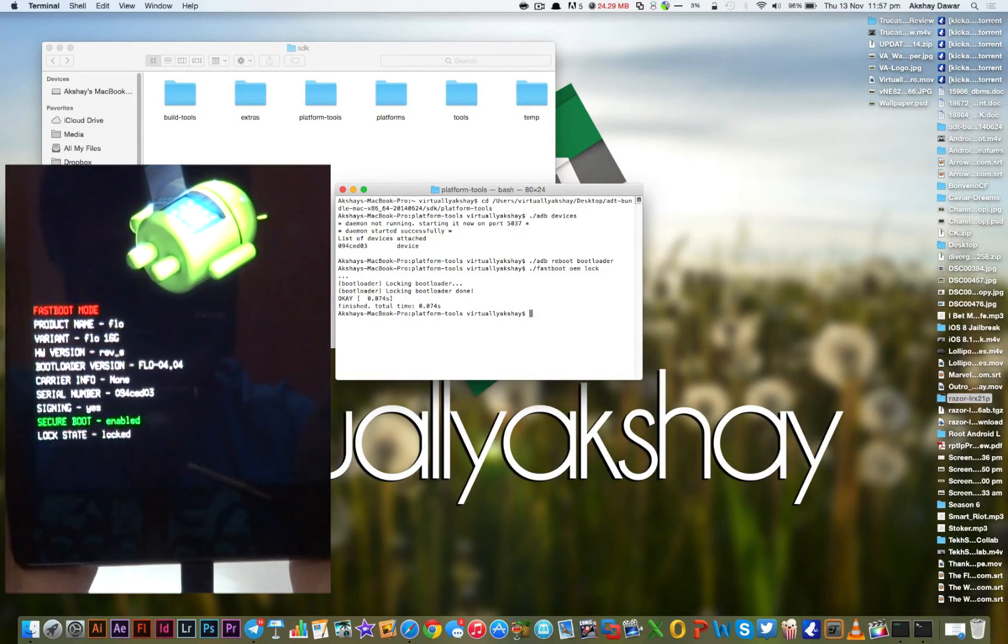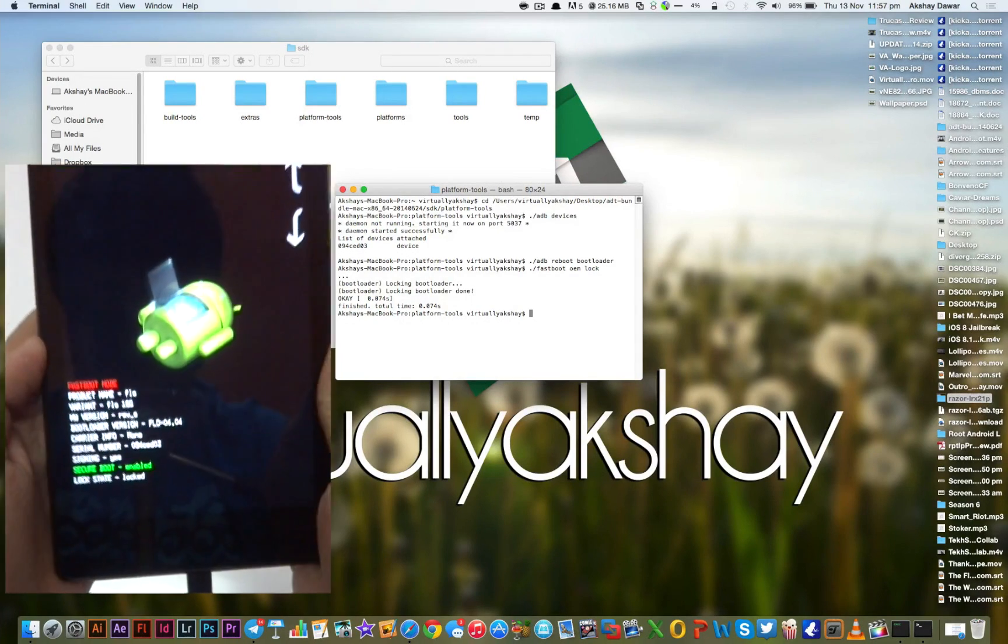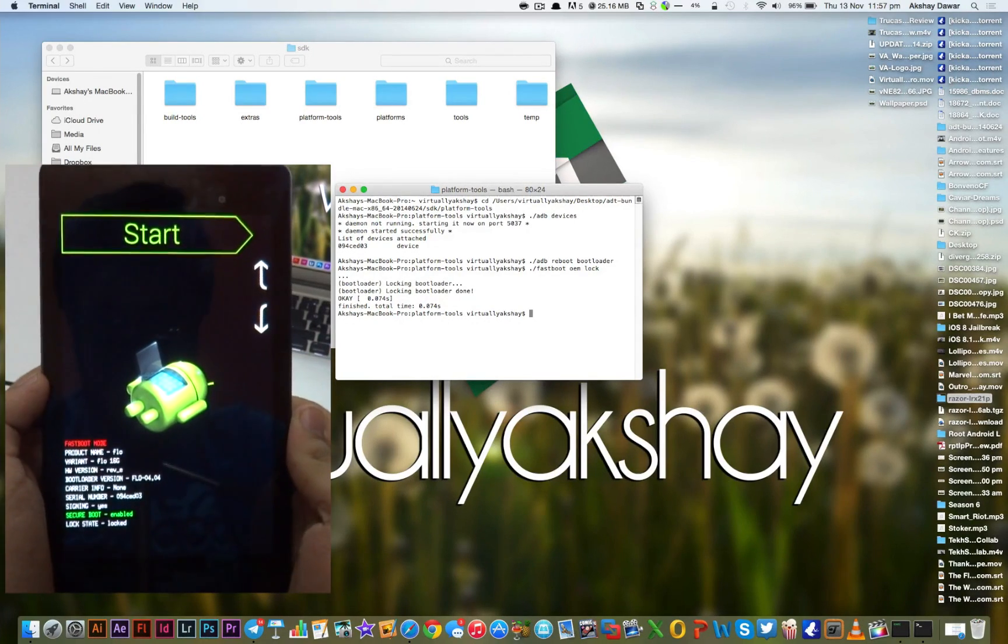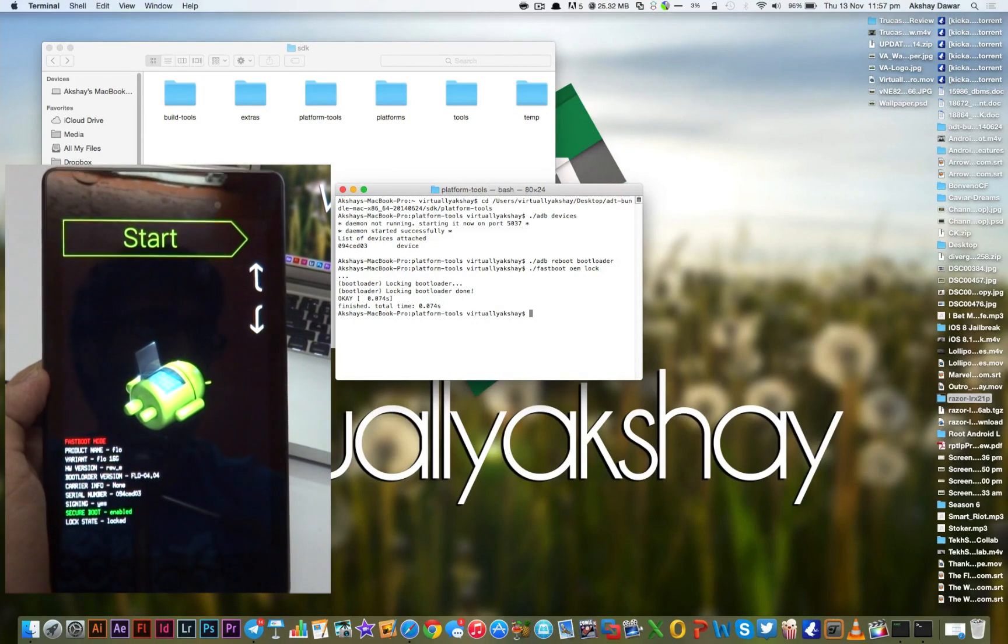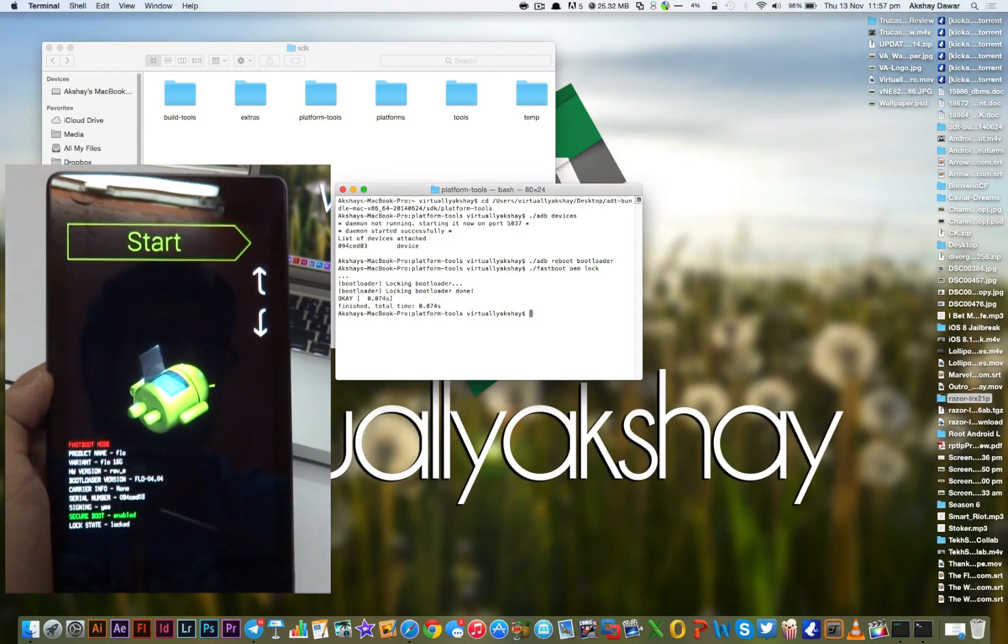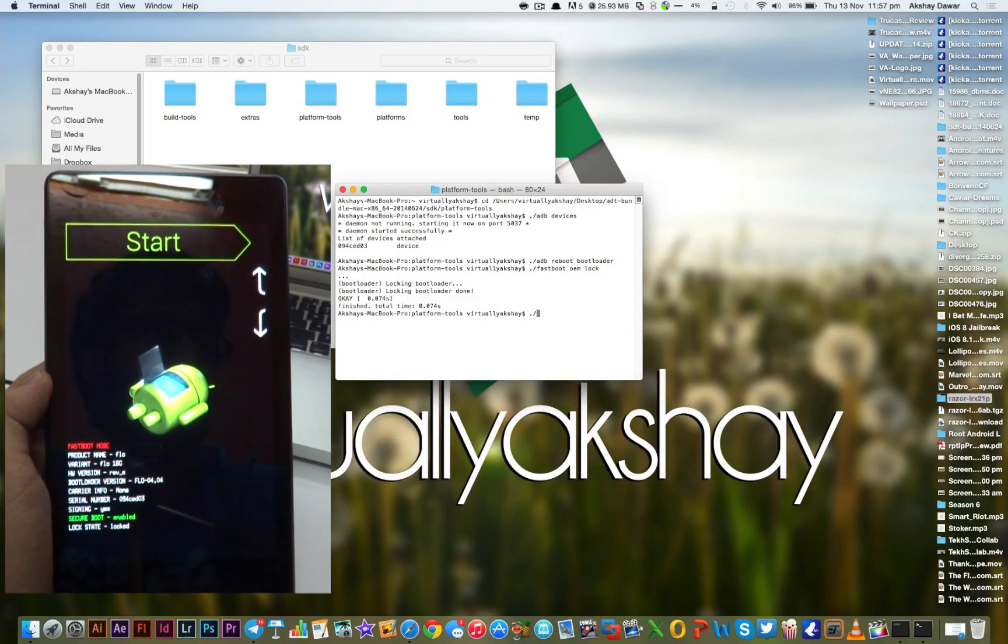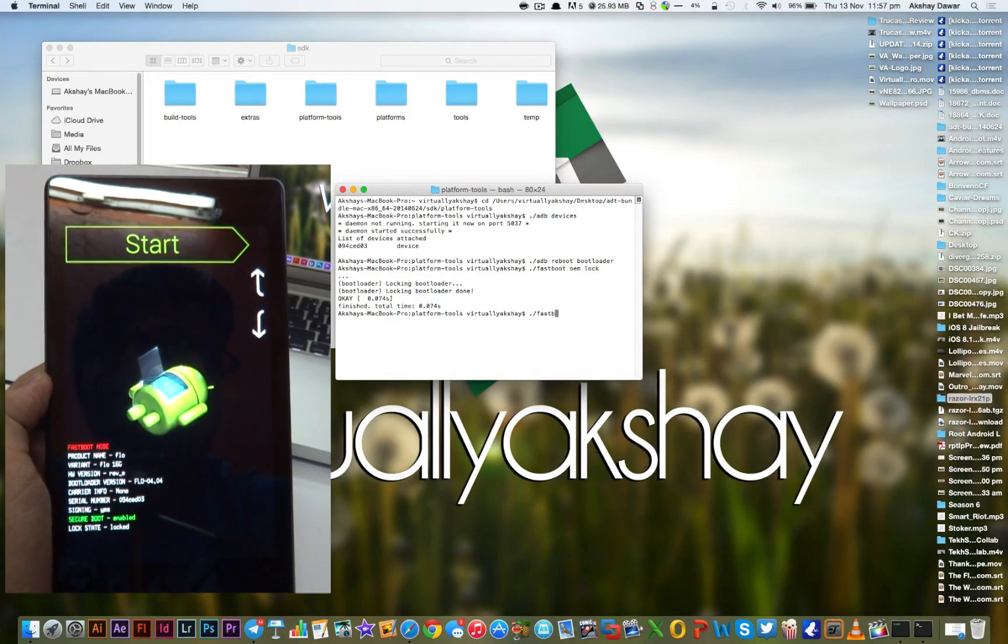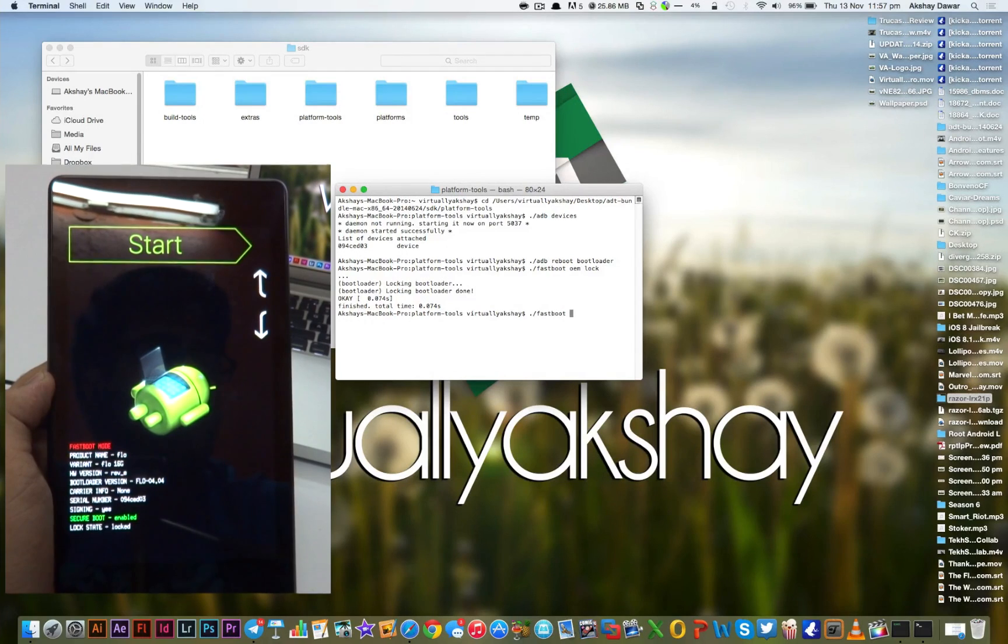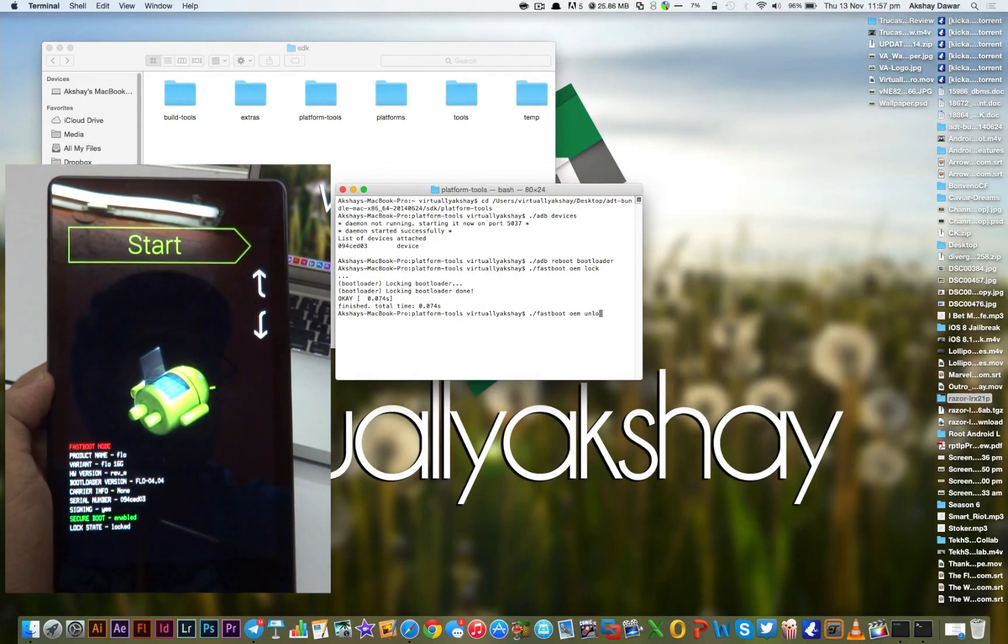As you guys can see right now, it's locked. We're going to unlock it right now. This will erase everything on your device, so make sure to take a backup if you need to. To unlock, type in ./fastboot oem unlock and then press Enter.